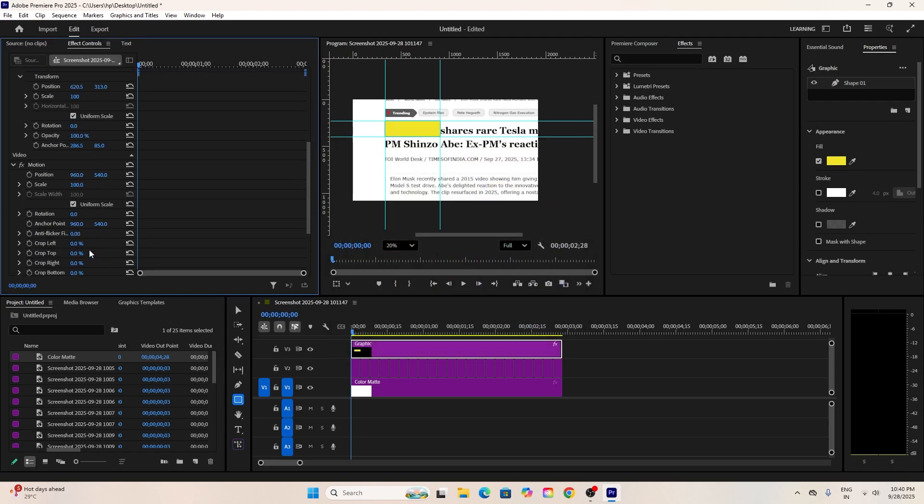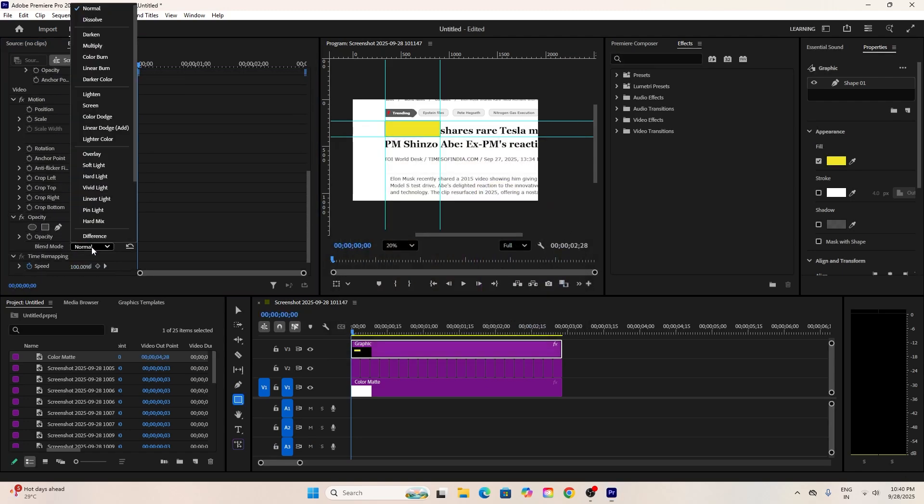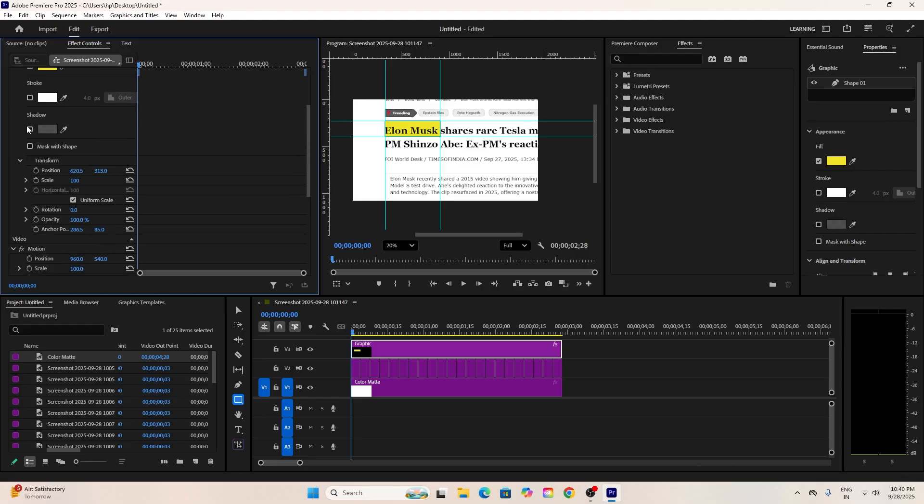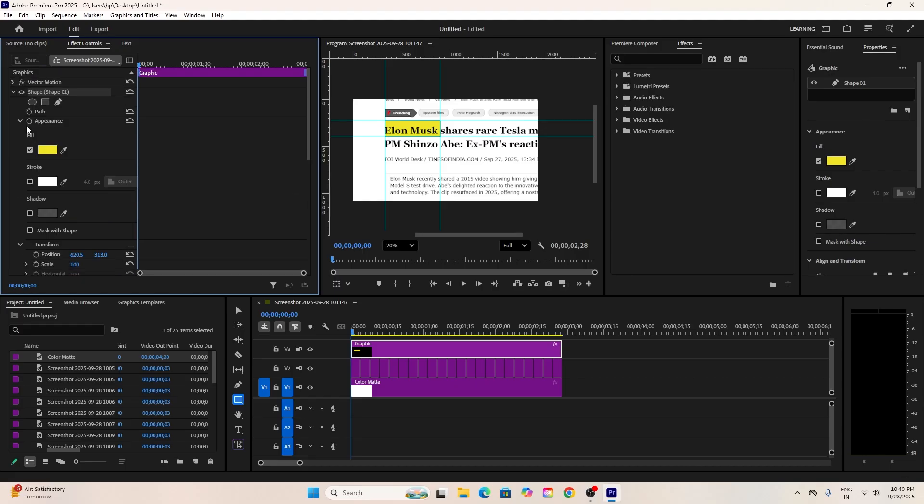Then, in the Effect Controls panel, set its blending mode to Darken. To animate it, drop this shape and create a path keyframe. Move this keyframe to the end.